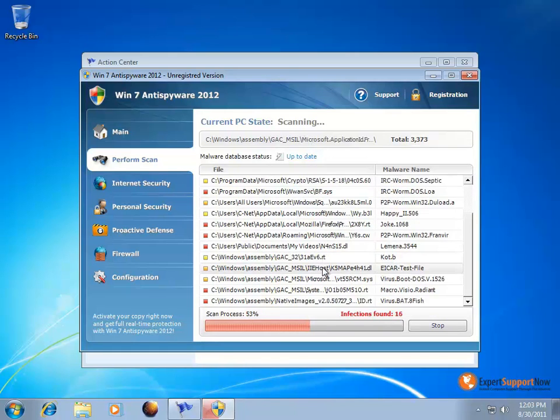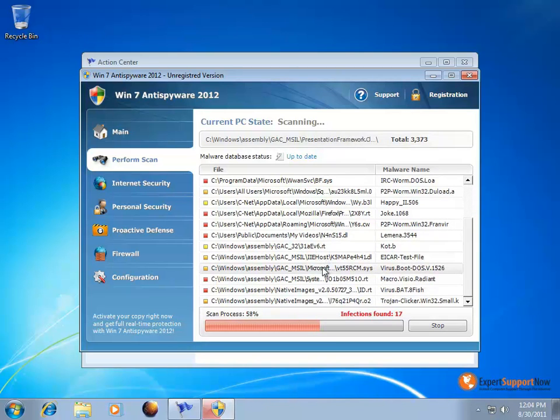Again, these are just fake files that it finds and is meant to trick users into purchasing their bogus program.